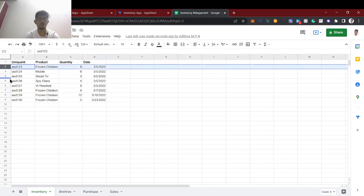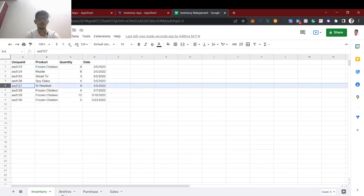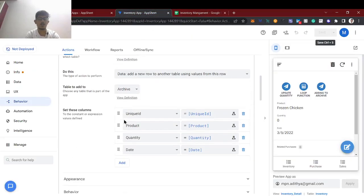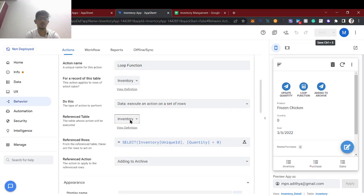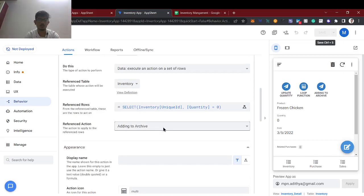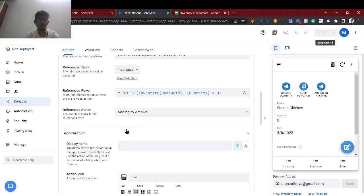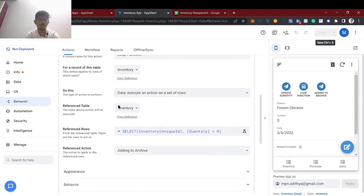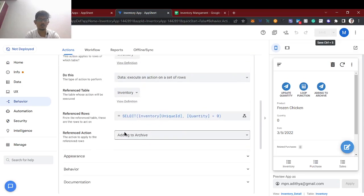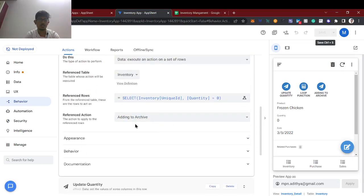If you want to delete also, you can delete directly. Because we copied that row and we don't want it remaining in the inventory. So we will add a delete function as well. We can't add multiple actions to this single loop function reference action, so what we can do is create a grouped action.